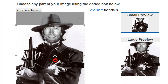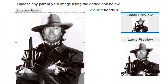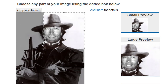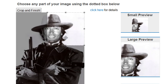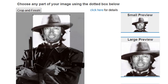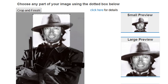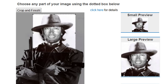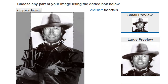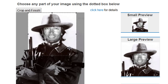And click next. Now I simply pick the area that I want the Gravatar to display, so I can zoom it around the best way I want. And when I have it the way I want it, I simply click crop and finish.